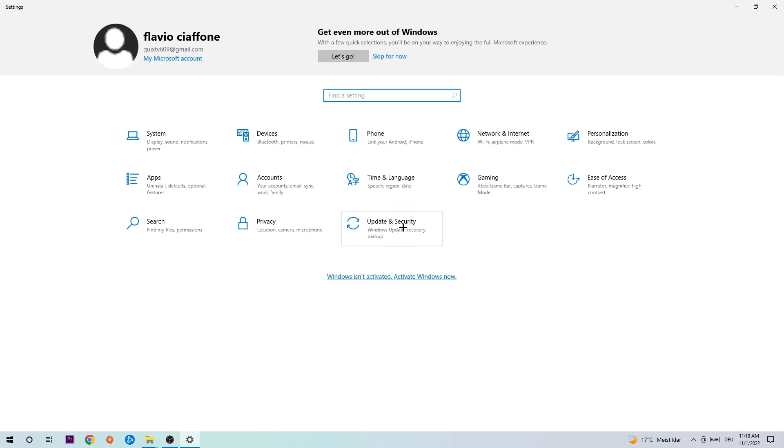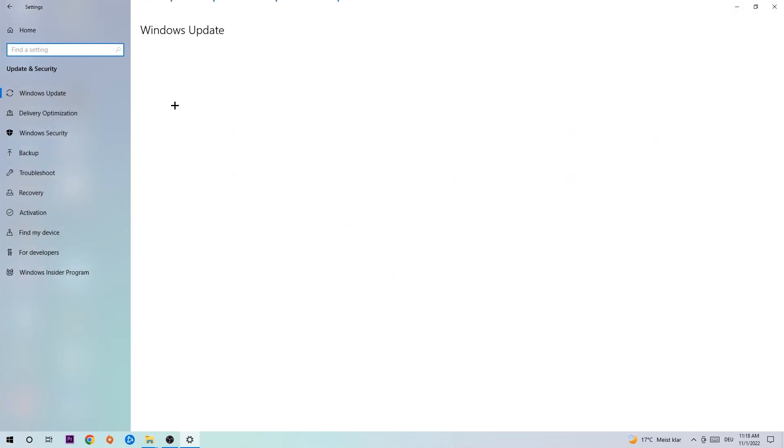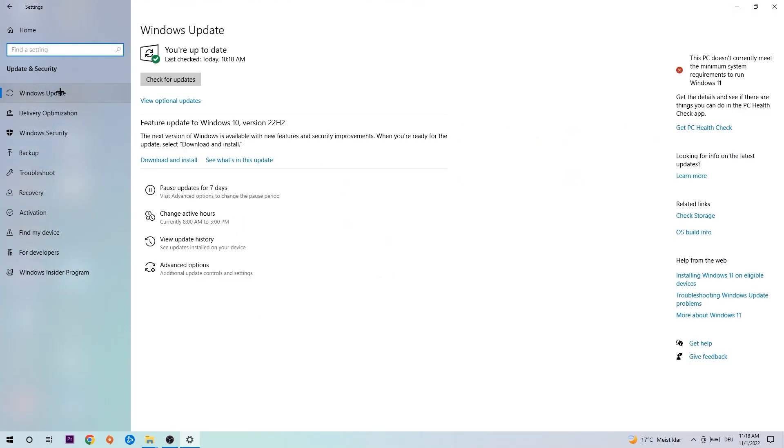Navigate to Update and Security and go to Windows Update. What I want you to do here is simply download the latest version of your Windows driver because it will fix a lot of issues and errors.